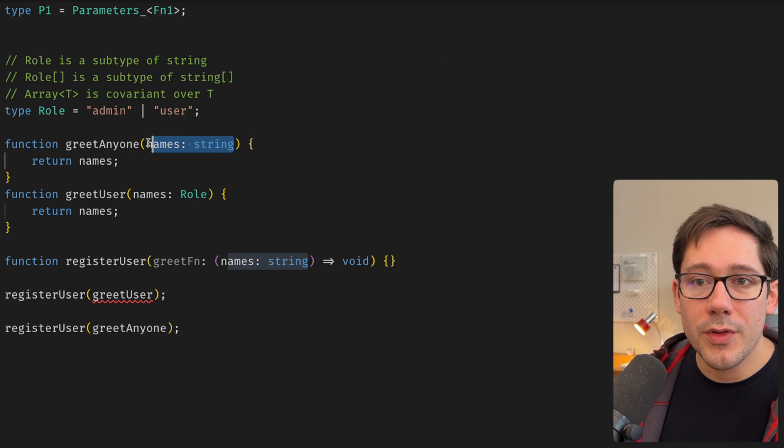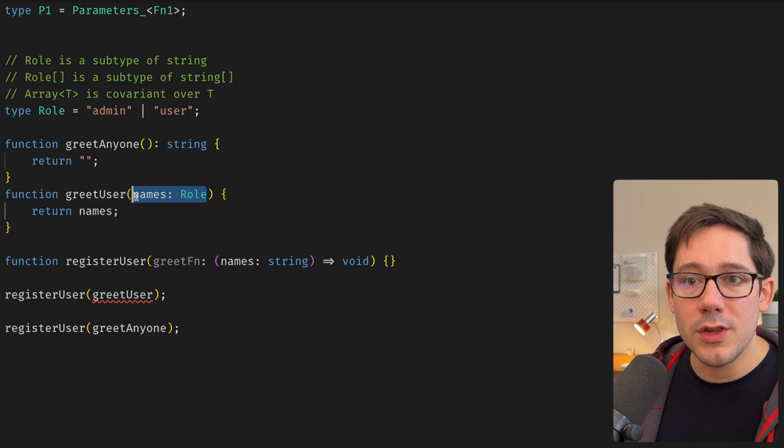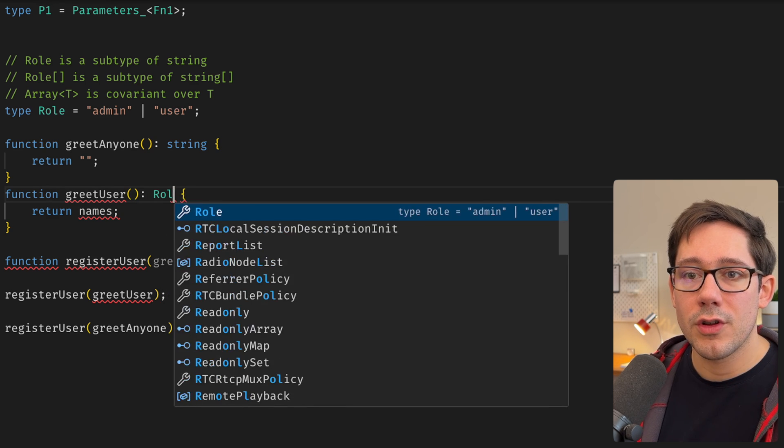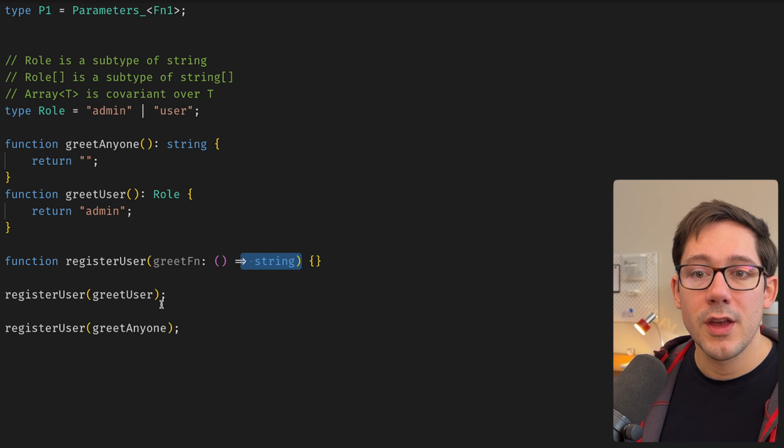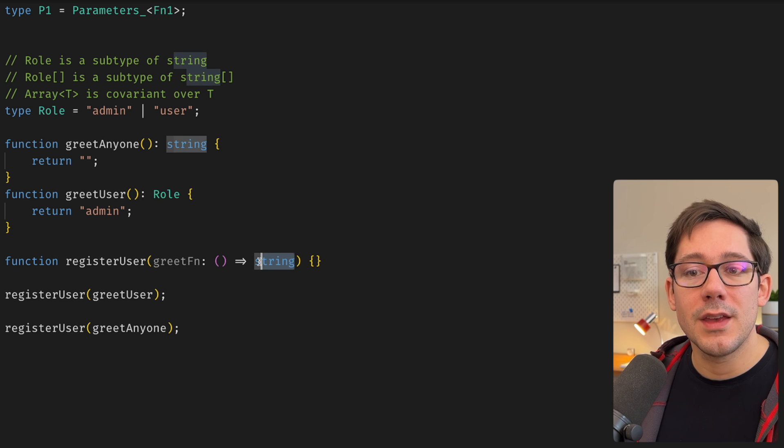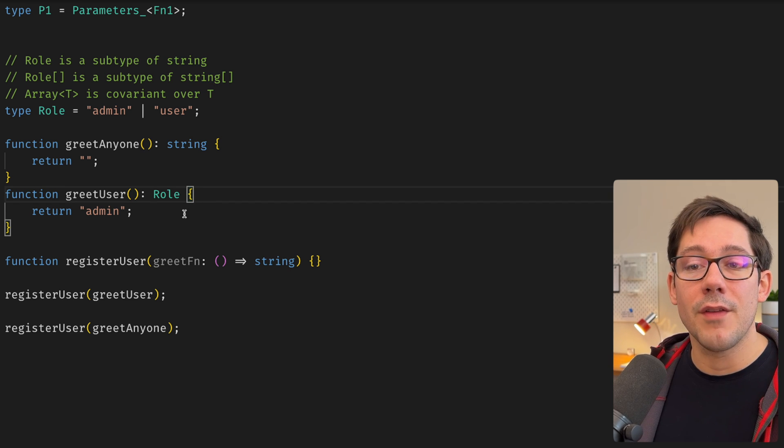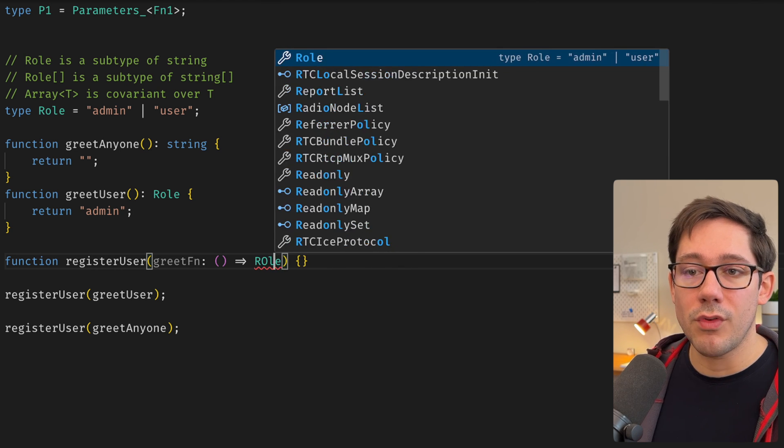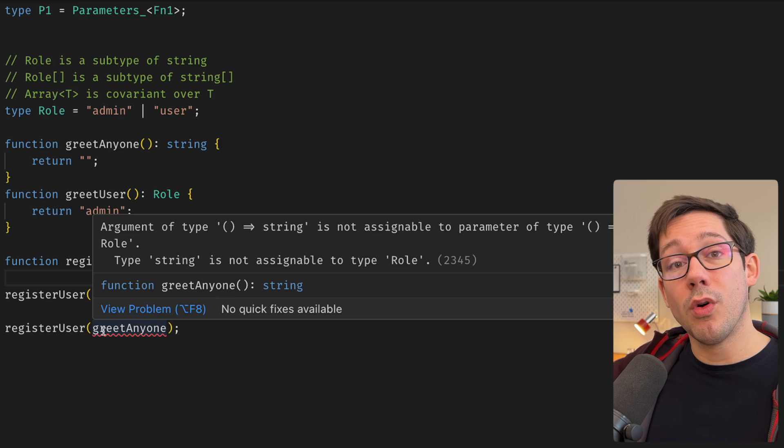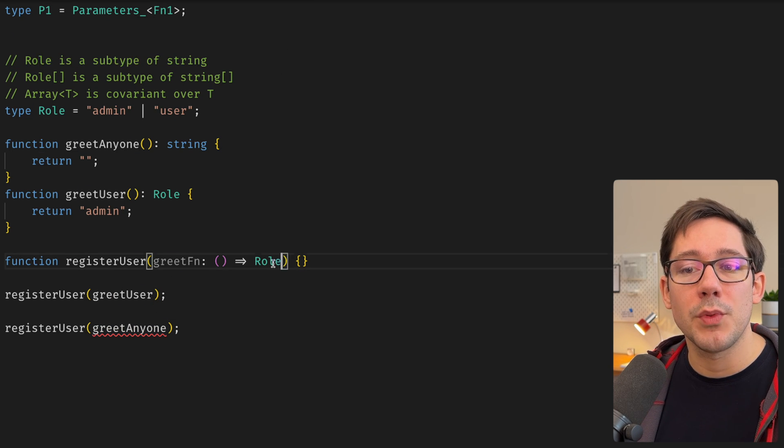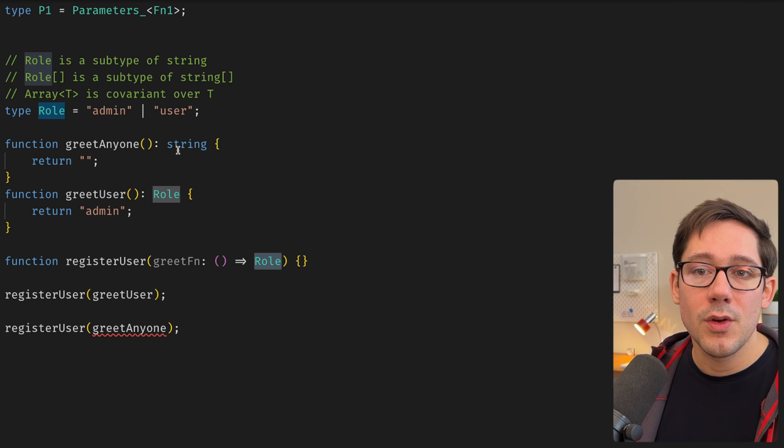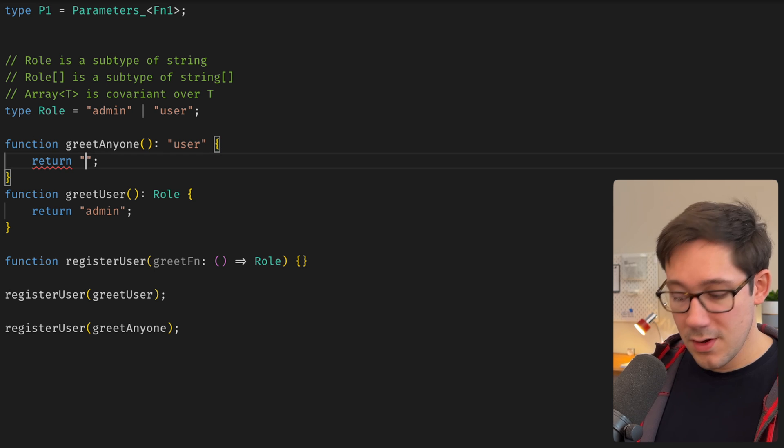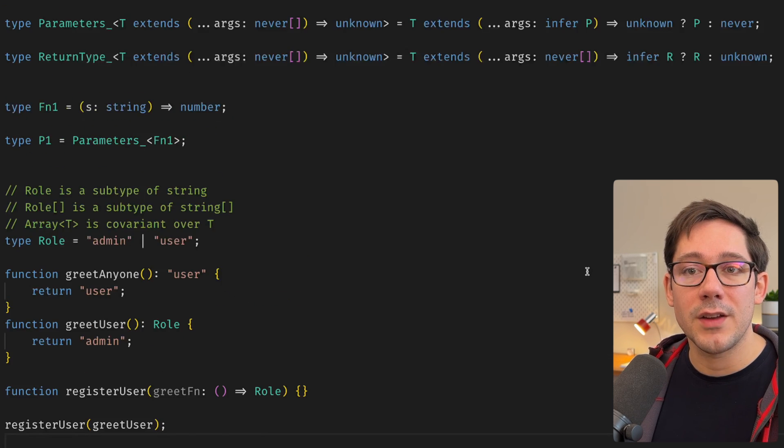Maybe let's say with our greet functions here, greet is going to return a string and maybe greet user will instead return a role. And if we change register user here to be a function that returns a string, you can see a function that returns a role is okay because the return type is a covariant property. Maybe we can say of the function. Of course, if we change this instead to be a function that returns a role, we should see that a function that returns a string doesn't work because role is a much narrower type than string. And because we're covariant, we need an actual subtype of role to be returned and not a super type. Maybe we could fix this by saying, greet anyone specifically returns user, right? That would be a subtype of role. And if we do that, then this would work just fine.